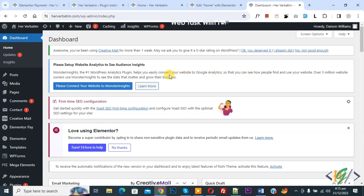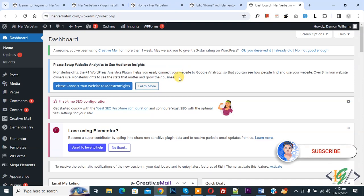Bismillahirrahmanirrahim, Asalaamu Alaikum. My name is Asan and today we are going to add Stripe API key in Elementor WordPress. Before starting work, it's my request, please subscribe to my channel. Thank you. Now back to our work.